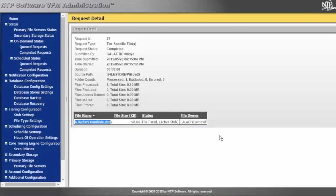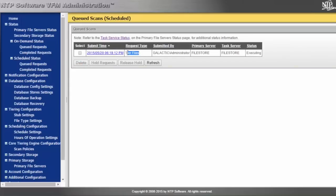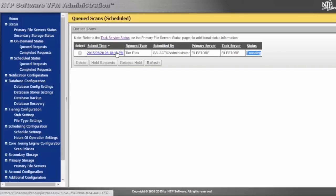You have a full ability to report on whether there are any issues with tiering or rehydration. The scheduled queue is for the core tiering engine, and you'll see here it has actually already queued up some of the files that need to be tiered. We can see this is executing right now.